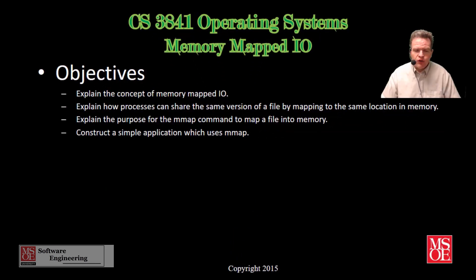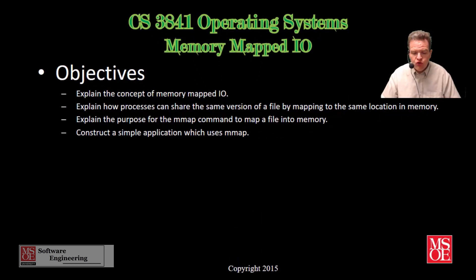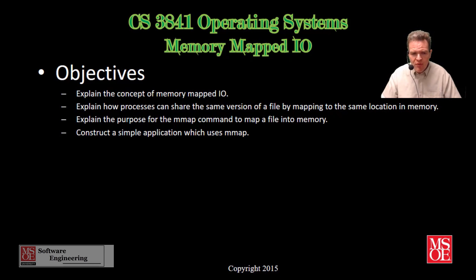Memory mapped I/O is one approach that we use to transfer data between one system and another system. With memory mapped I/O, essentially what we do is take the registers that we use to control a peripheral and map them into our memory space.